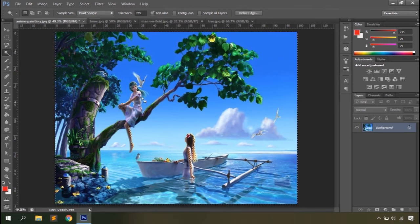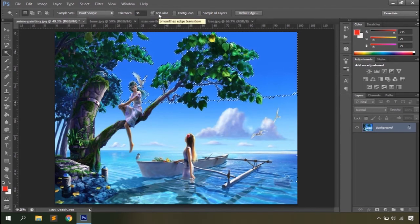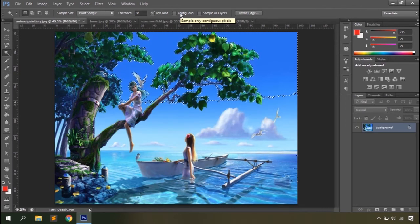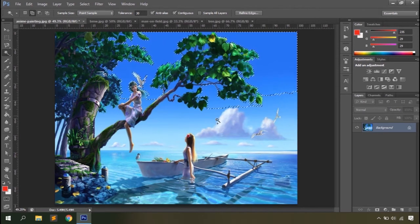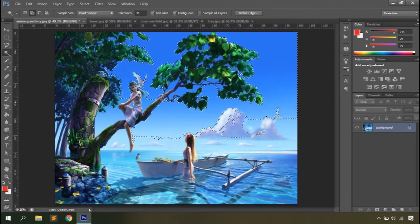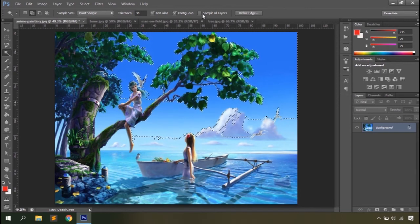The tolerance option defines the range of colors to be selected — from 0 (exact color only) to 255 (almost entire document selected). For better results, use a tolerance around 20 to 50. The anti-alias option smooths edge transitions. The contiguous option lets you choose whether to select similar colors from the entire document or just connected regions. You also have a sample all layers option to sample colors from all layers when working with composite images.